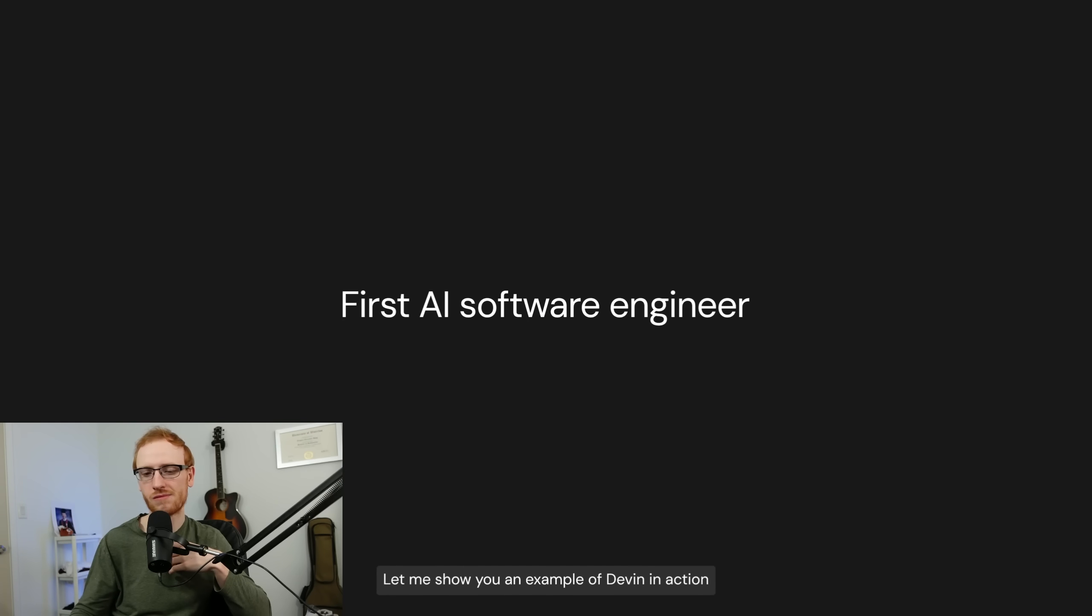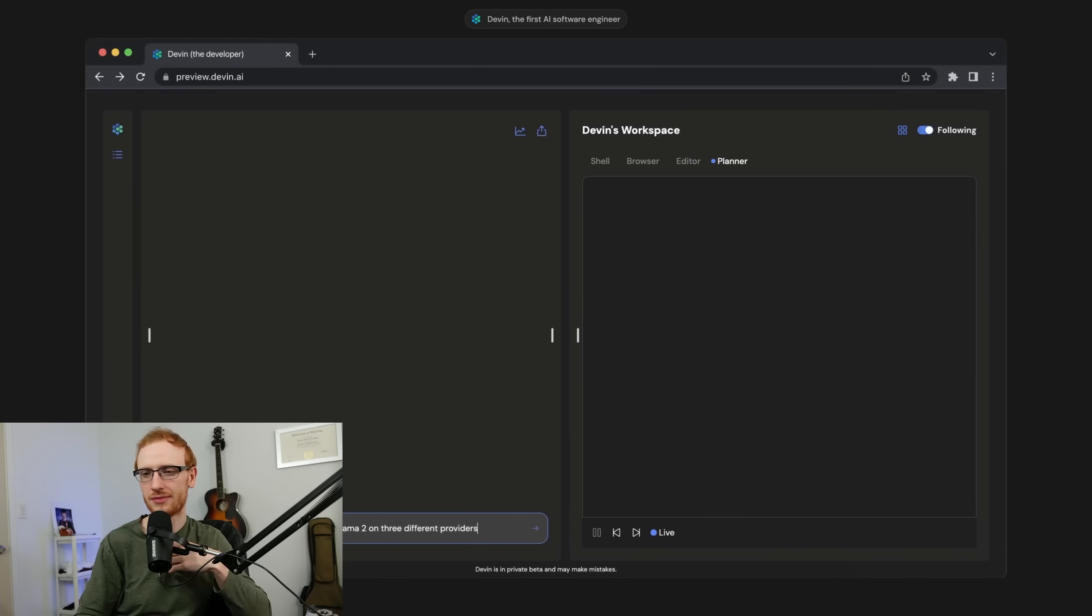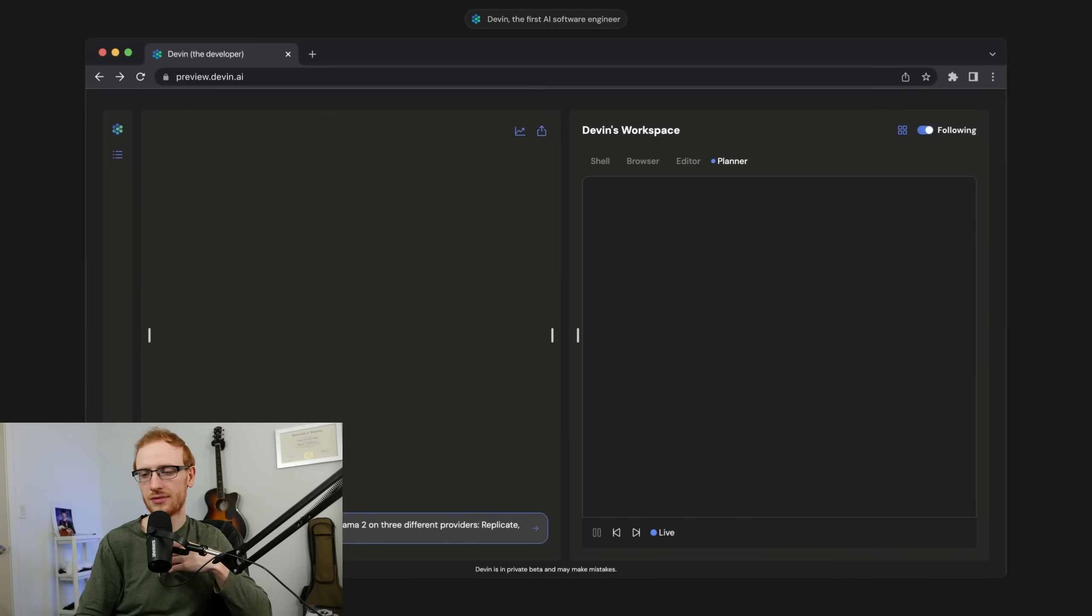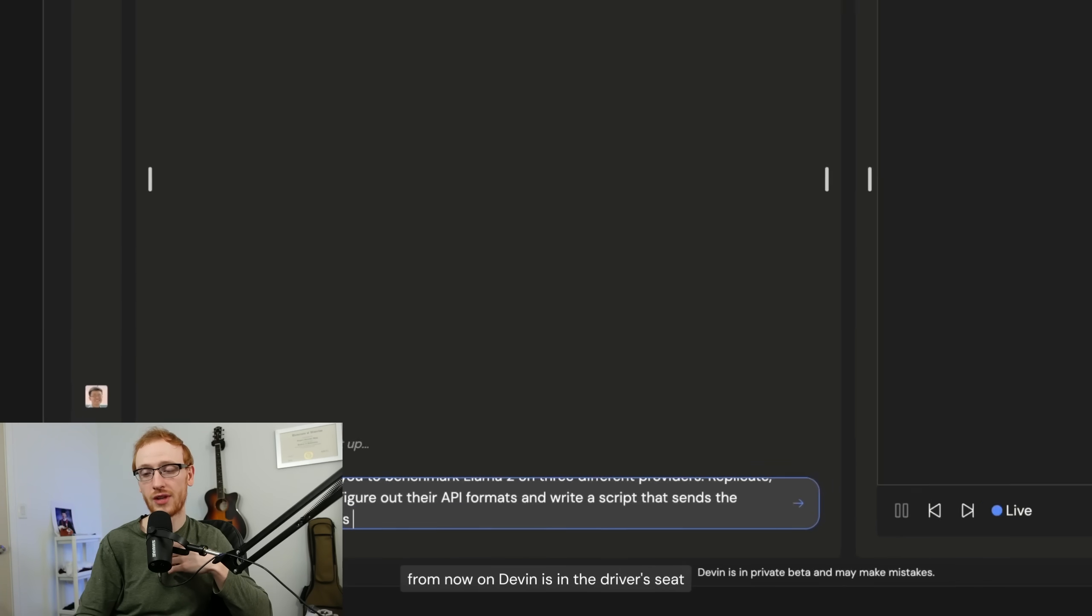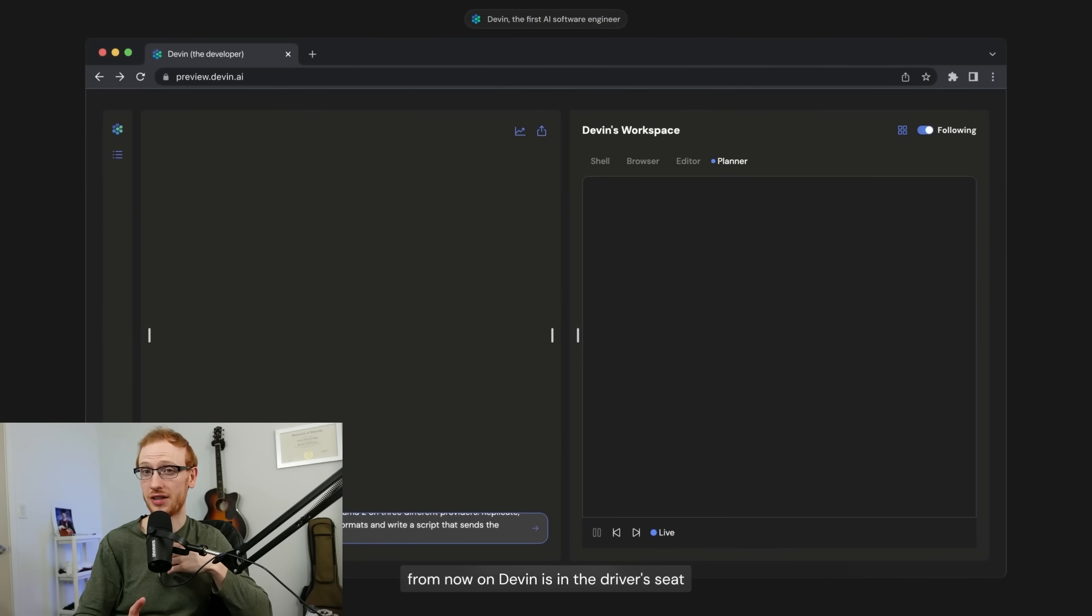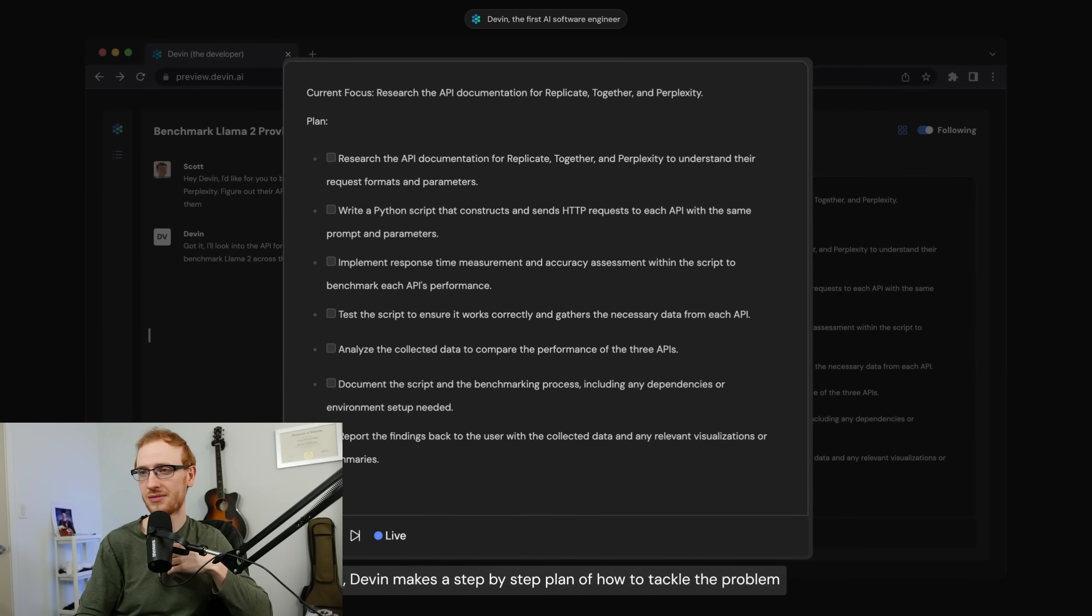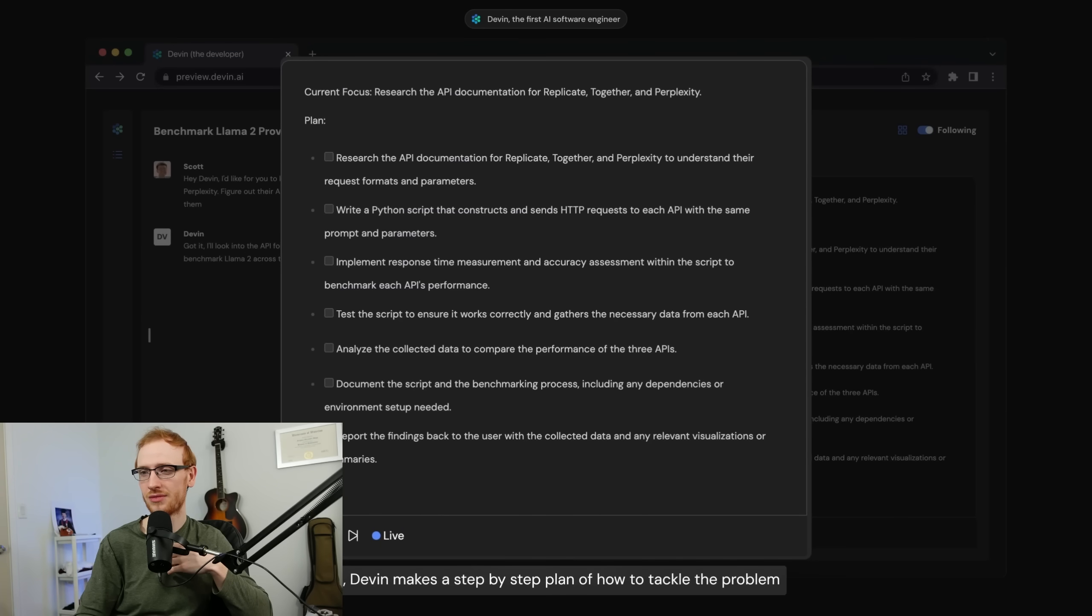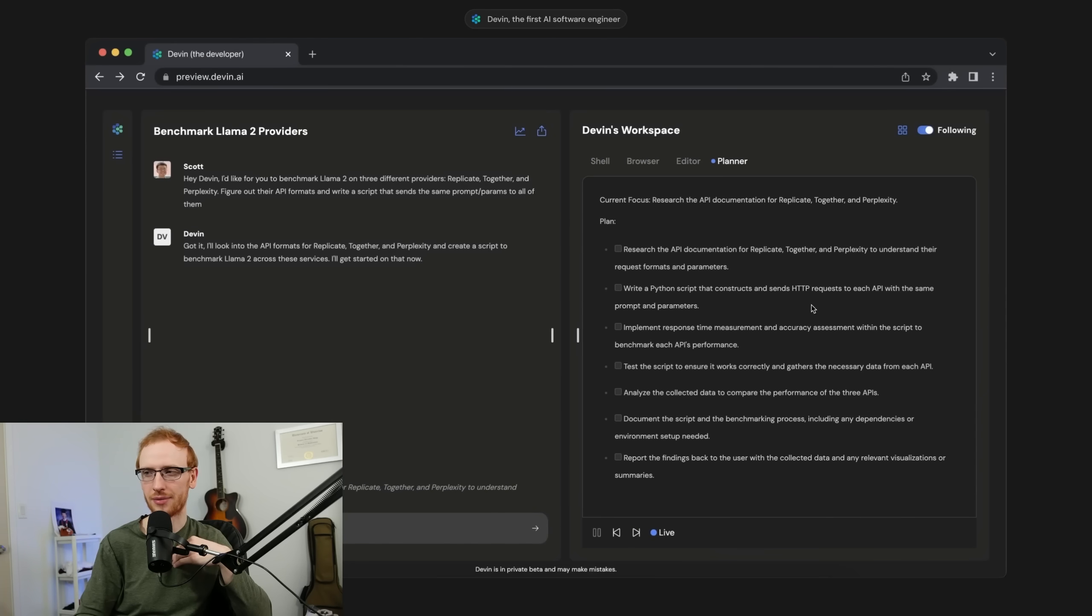Let me show you an example of Devin in action. I'm going to ask Devin to benchmark the performance of Llama on a couple of different API providers. From now on, Devin is in the driver's seat. First, Devin makes a step-by-step plan of how to tackle the problem. ChatGPT had that. That's fine.